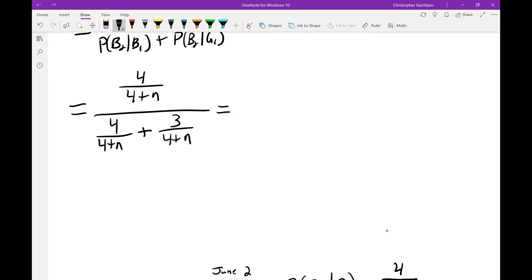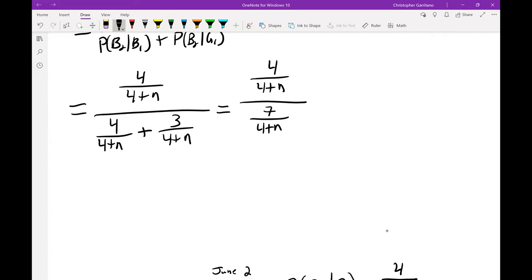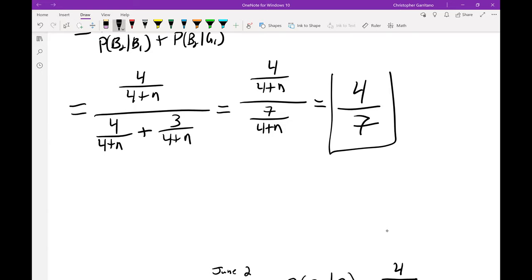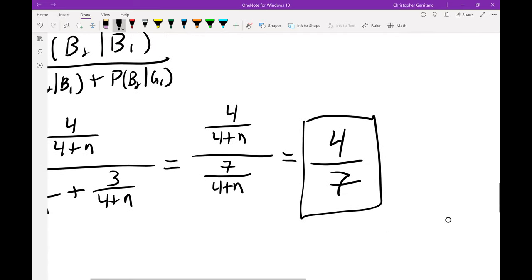The denominator of our probability is P(B₂|B₁) + P(B₂|G₁) = 4/(4+n) + 3/(4+n) = 7/(4+n). So our probability simplifies to [4/(4+n)] / [7/(4+n)] = 4/7. The incredible thing is the answer does not depend on how many girls there were initially. The fact that we were only told 'some number of girls' seemed like an insurmountable roadblock, but it didn't come into play at all. The answer is 4/7.